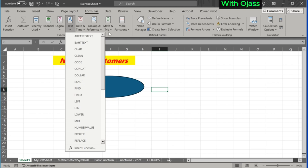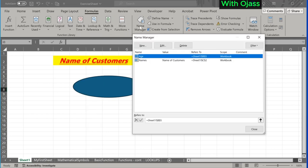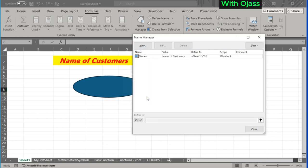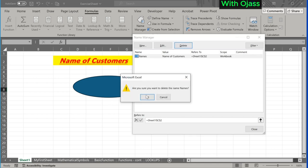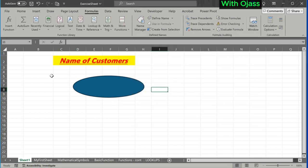It also includes the name manager, where you can manage names assigned to cells and tables. Here, these are the names we assigned to those cells. We can delete them. The names are no longer there.